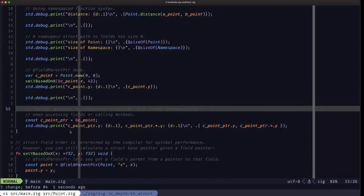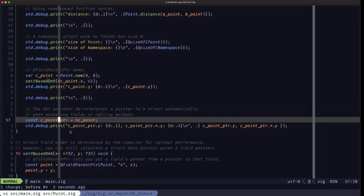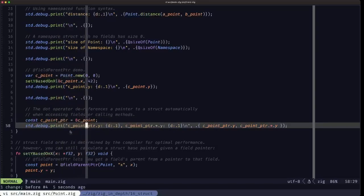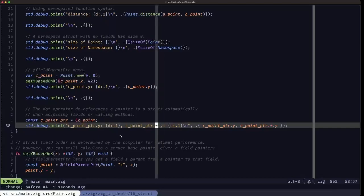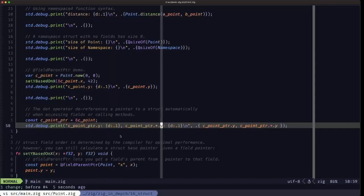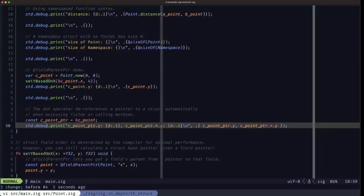Finally, when we have a pointer to a struct — here we take the address of cPoint and store it in cPointPtr — we can access fields and methods via the dot operator directly without having to dereference first through the dot-star operator. That's the convenience Zig offers. We demonstrate both: directly accessing dot y via the convenient syntax, and first dereferencing the pointer then accessing dot y. Both produce the same value — 42.0 — as seen in the output.